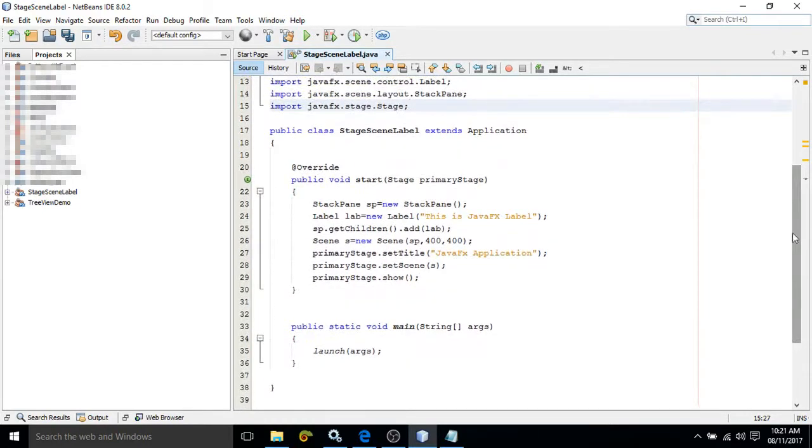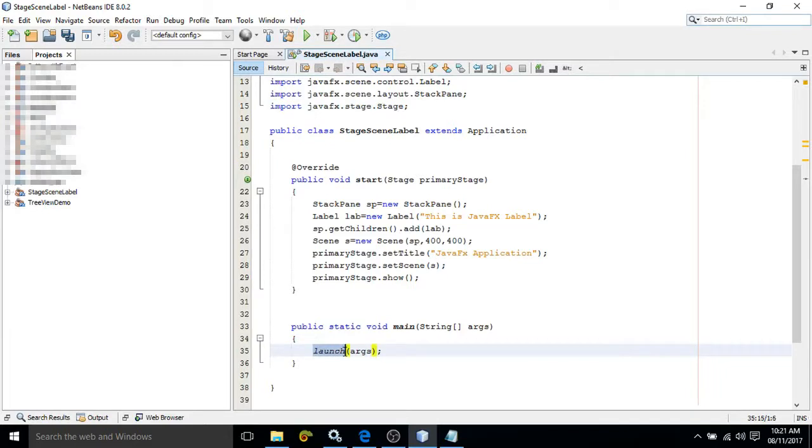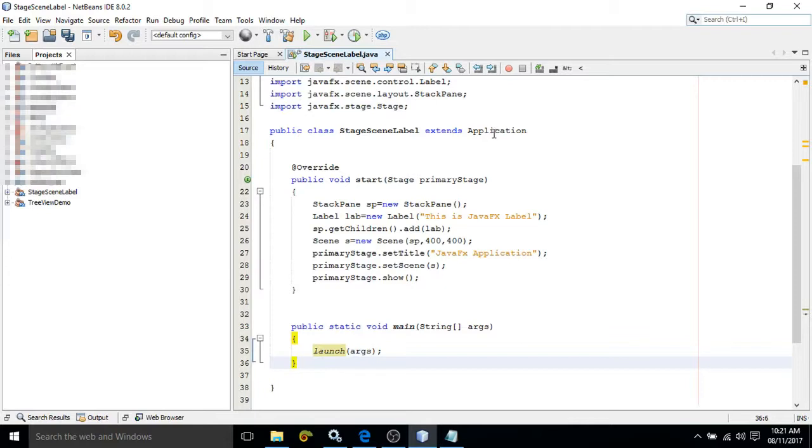As usual, the execution will start from the main function. In the main function, we have called a predefined function which is launch. This launch function will call the constructor of the Application class, and the constructor will invoke this start method.